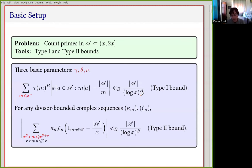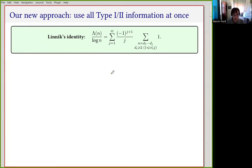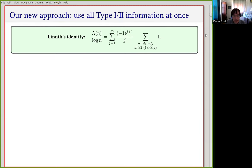These are the main tools. The primary question is: given a triple gamma, theta, nu, if we have these bounds, is it sufficient to detect primes in the sequence? Can we prove using these that there are many primes? And as a secondary problem, can we actually produce an asymptotic for the number of such primes? As James mentioned, we have a new method — a new approach to this problem which, in contrast to the modern Harman sieve, is non-iterative. We're deploying all the type 1 and type 2 information at once.